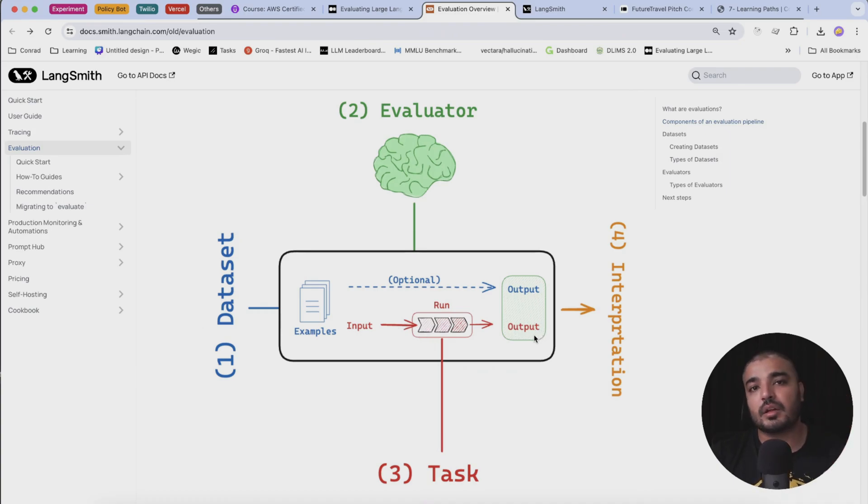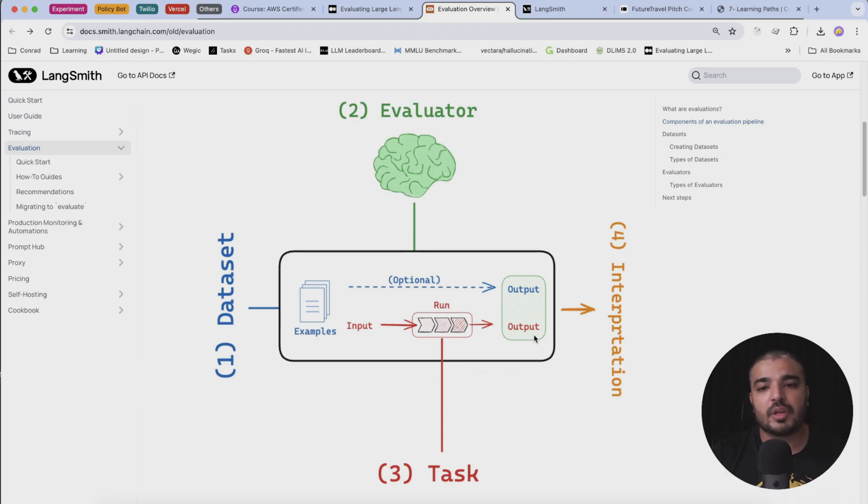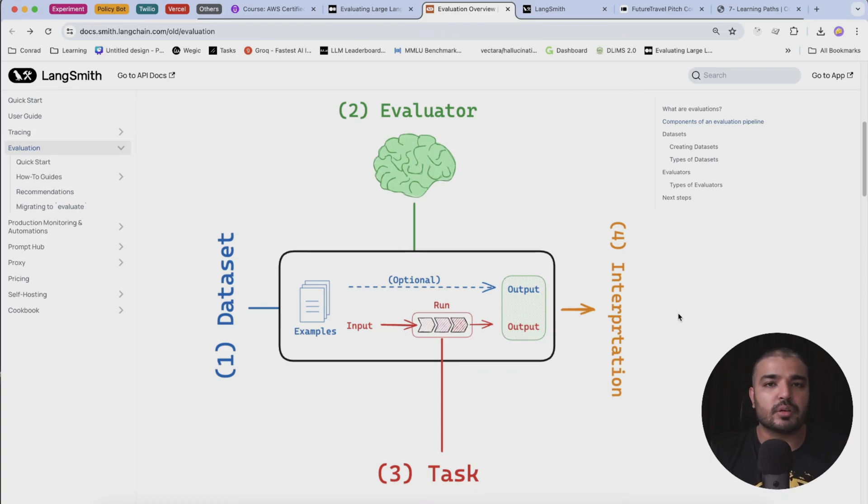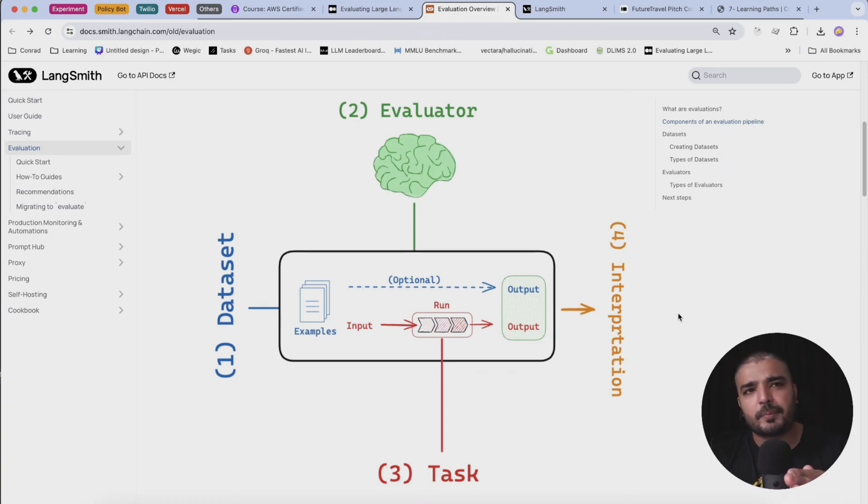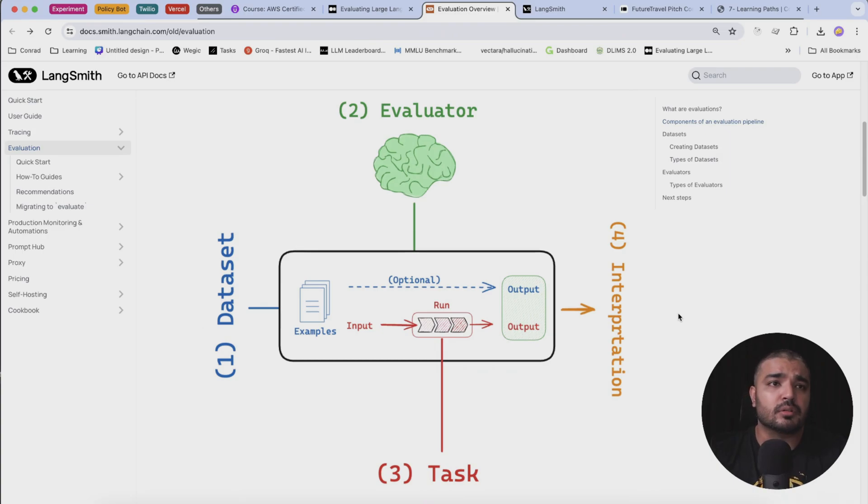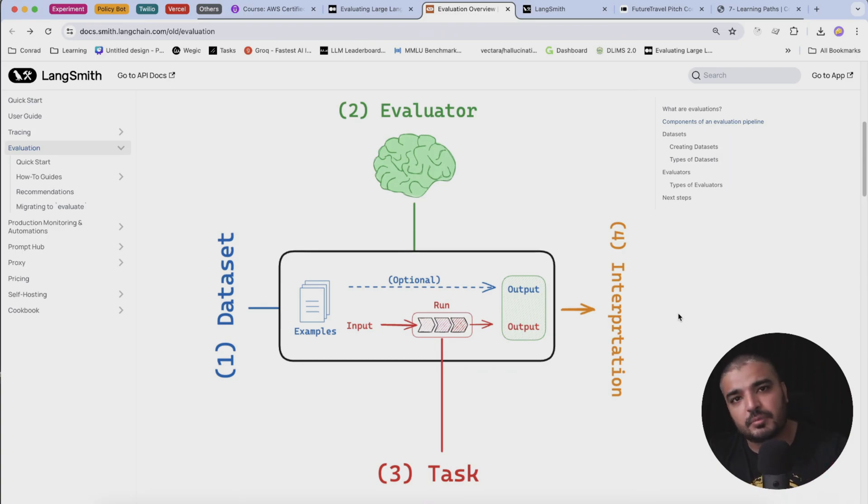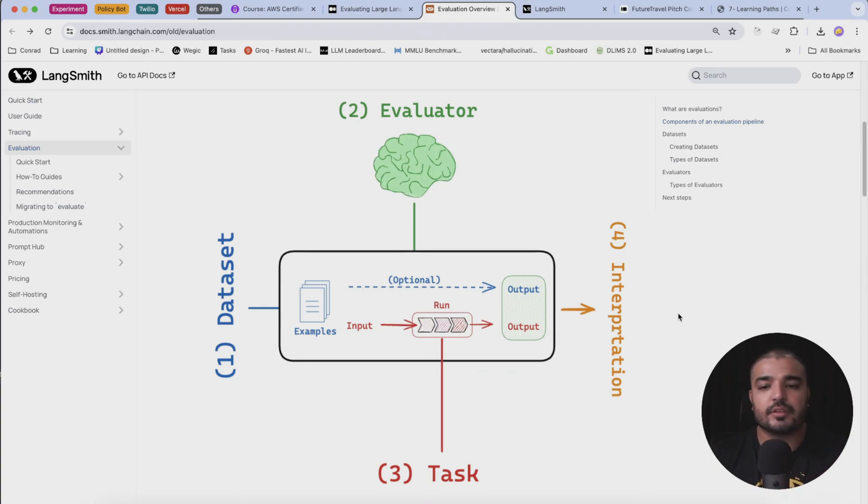So you have your own output and then the evaluator would have its own output, and then the whole mechanism of interpretation - whether your answer was closer or factual or relevant - all these things come in at the later stage, which is the interpretation.